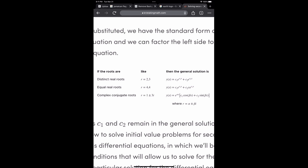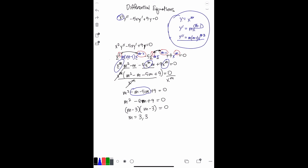The rule for equal real roots shows an example where r equals four and four. Just like that, we have m equals three and three. Using the general solution form from the right-hand side of that rule, we can write our solution: y equals c1 e to the 3x plus c2 x e to the 3x. That is our general solution to this equation.